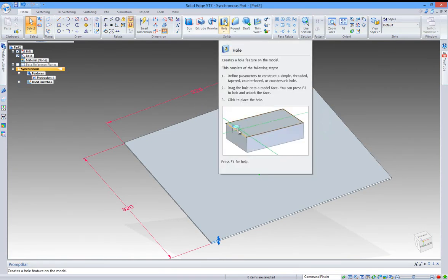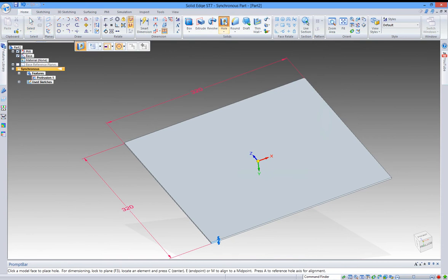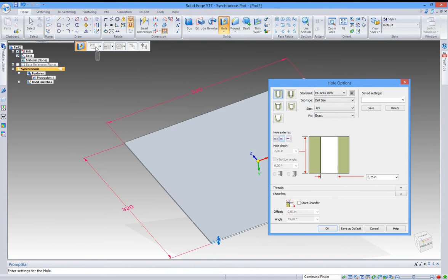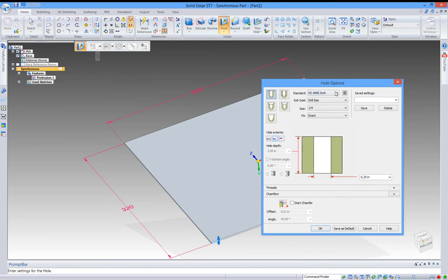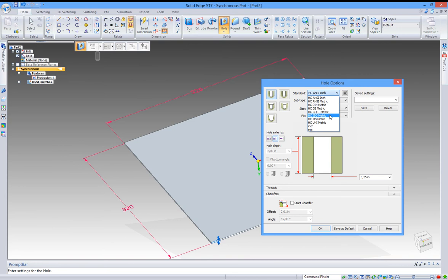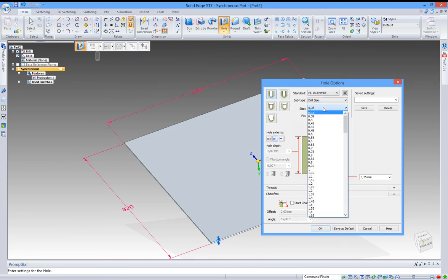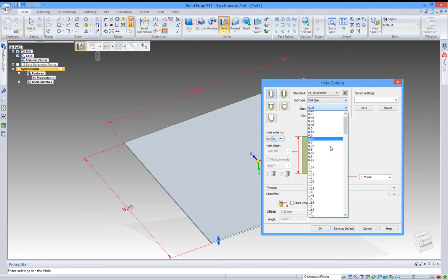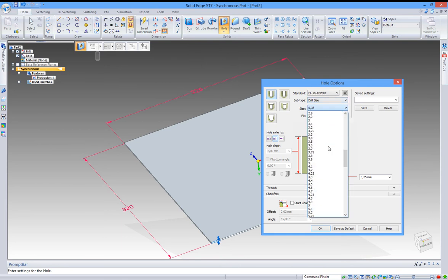Click on hold. Now we can click on the hold options for different settings. Change the standard if you need to. We can change the type as well and the size. I just need an M8 for this one.